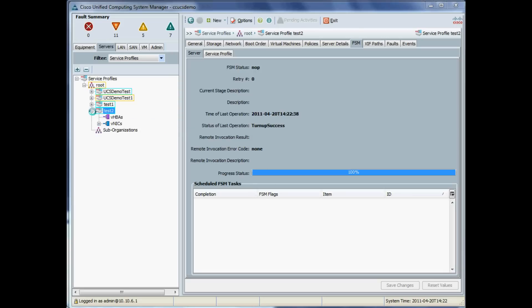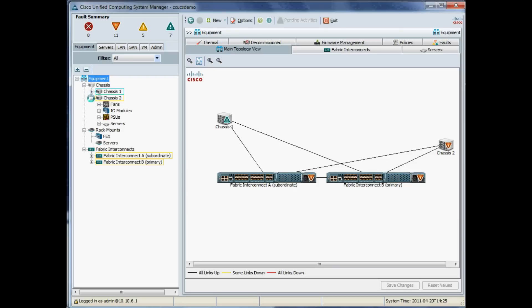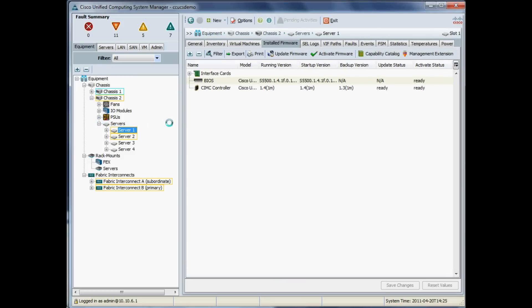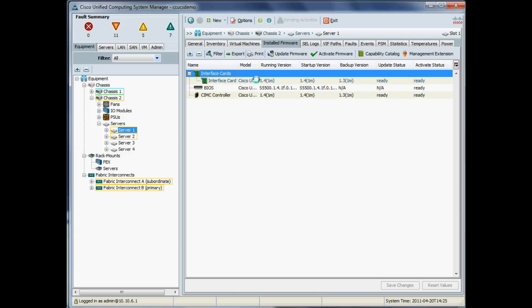Let's just have a quick double-check to make sure we're running all the versions we think we are. We're going to our Equipment tab, we'll just have a quick whizz through. I'll just pick a server, and we can see there our CIMCs are 1.4, our BIOS is 1.4, interface card—we can see our Palo adapter is 1.4.